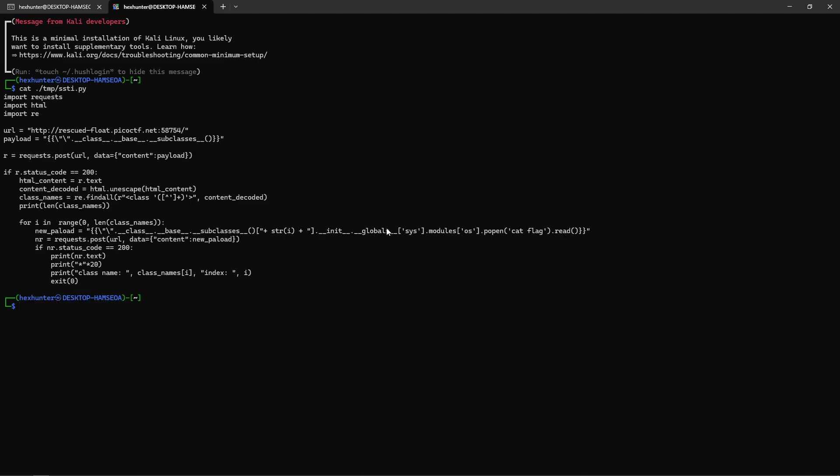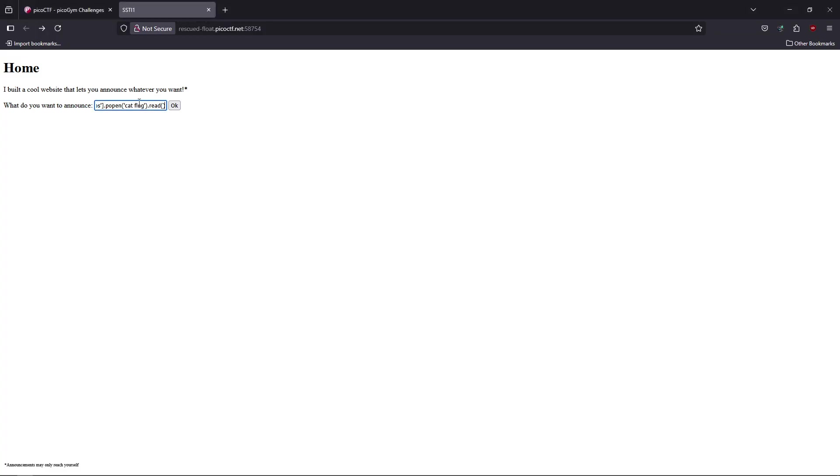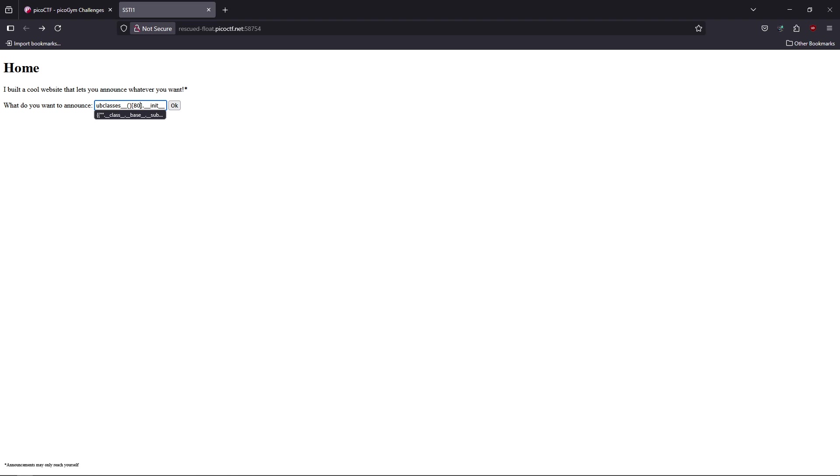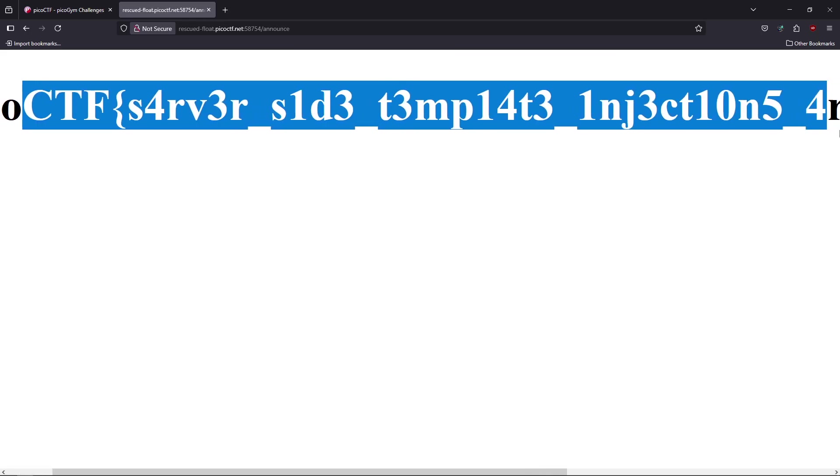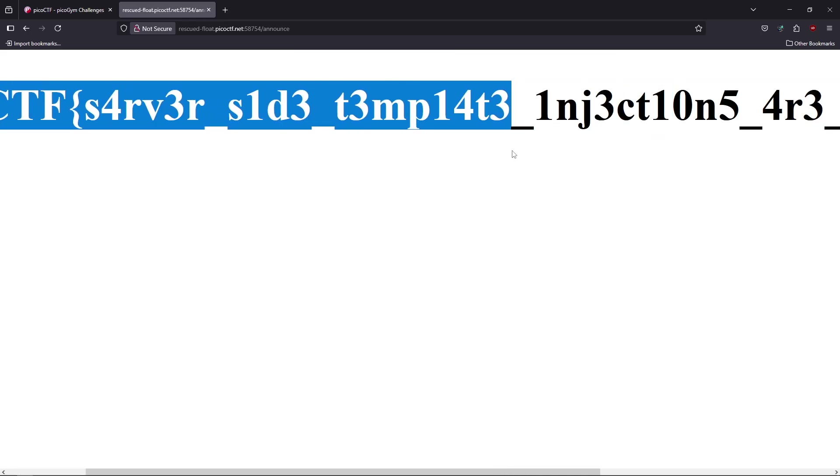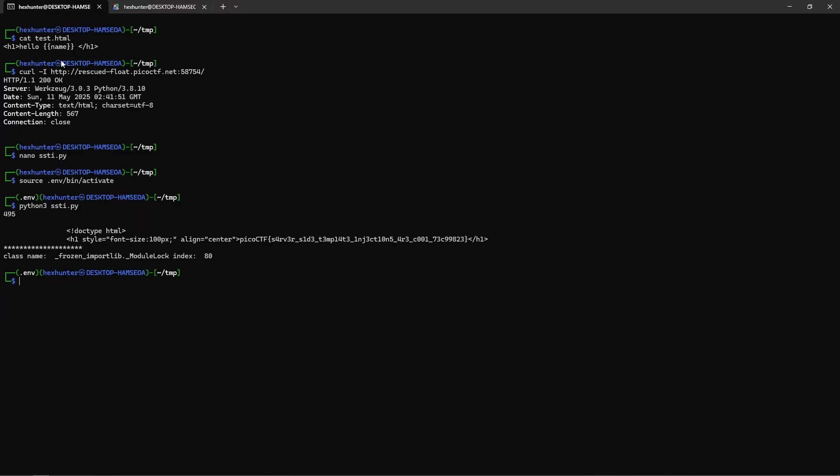I'm going to take it like this and put our class index. I executed the Python script and found it's the 18th class. This is our flag. The code succeeded. The name of the class is frozen_importlib, and that's it guys. We successfully got our flag.